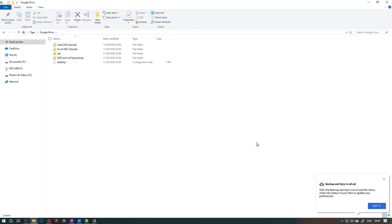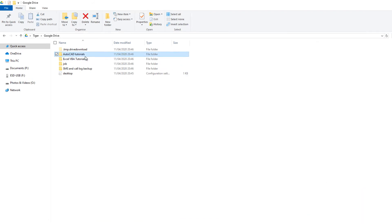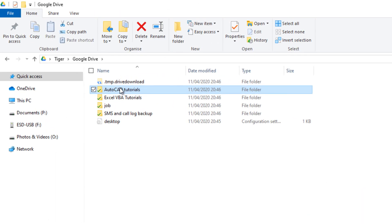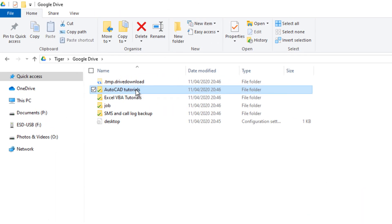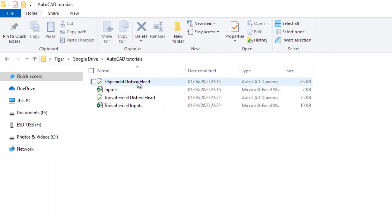So you can access all your files from here. So if I go to my AutoCAD Tutorials, you can see the files start to appear.